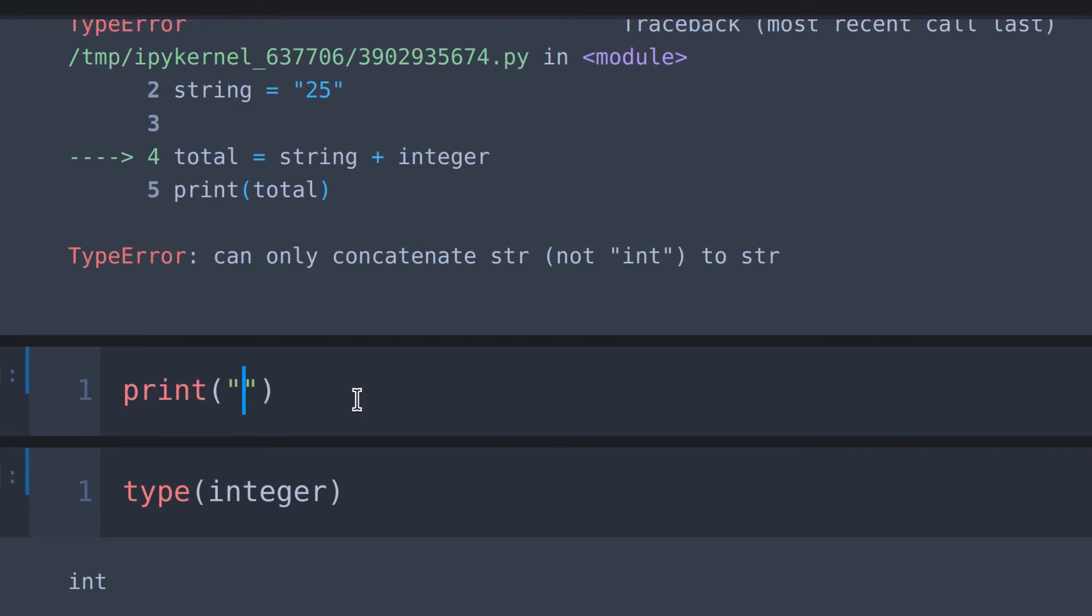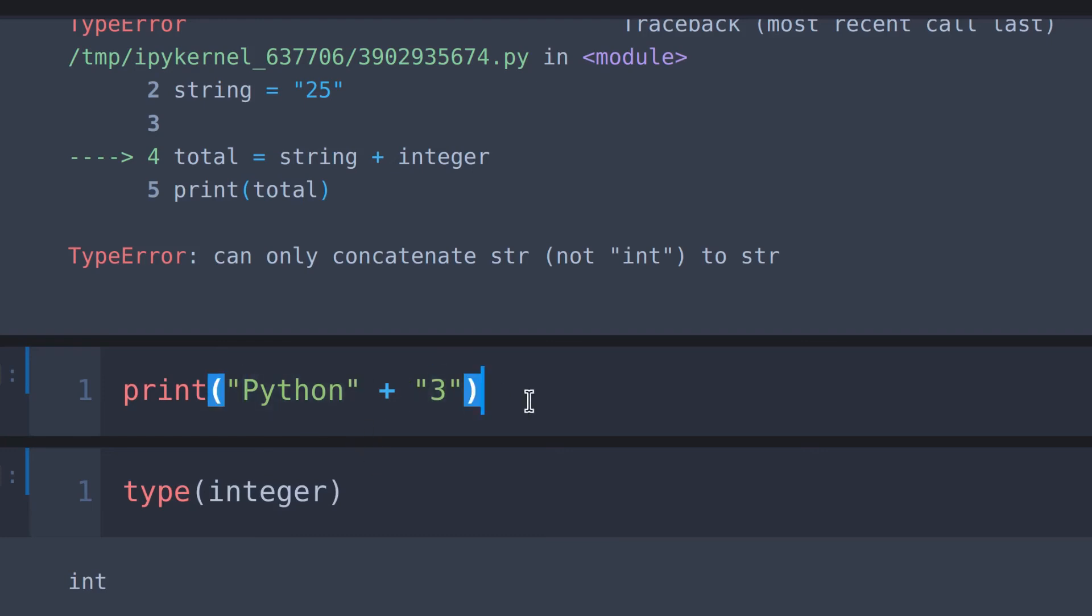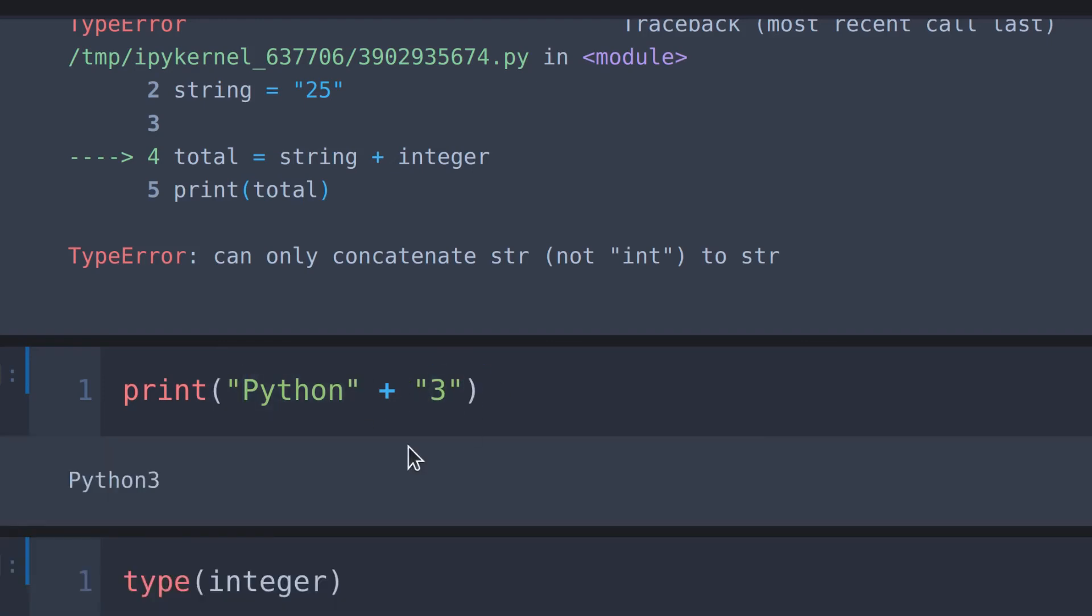For example, I type print, python, plus 3. Here we can see that python is a string and 3 is a string. If I run this, you can see python 3, because these two are concatenated.